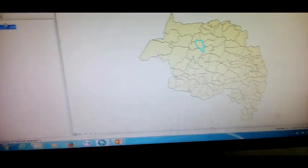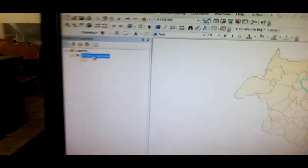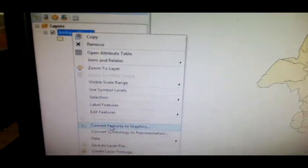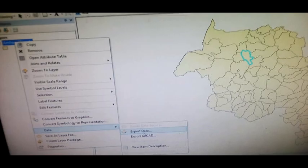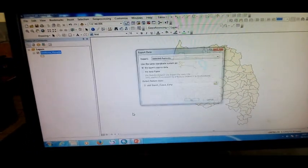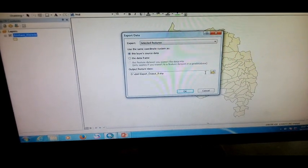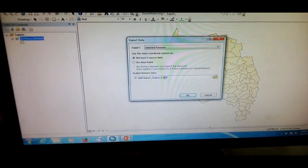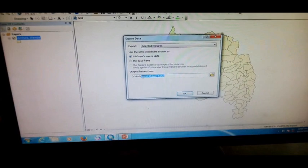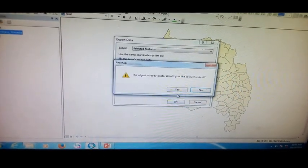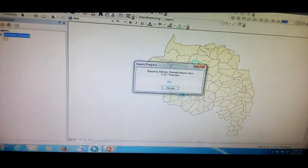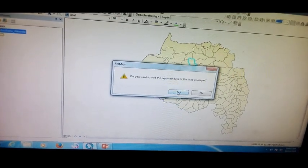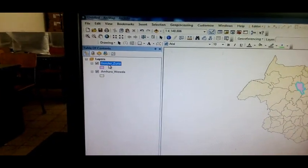Right-click that data, export data. Output feature location, create the folder. Do you want to export data? Yes. The layer is now in the layout.